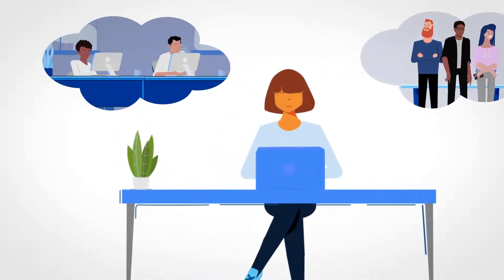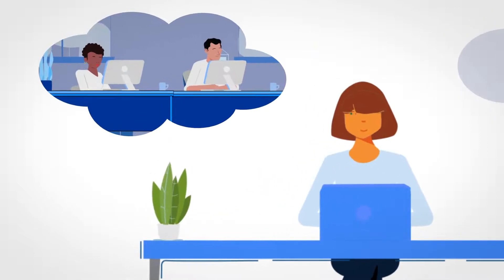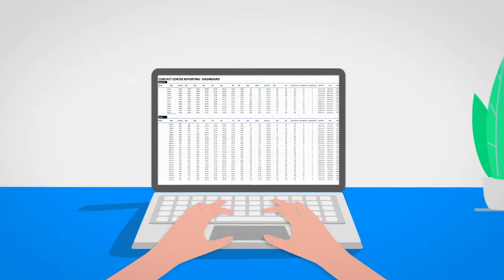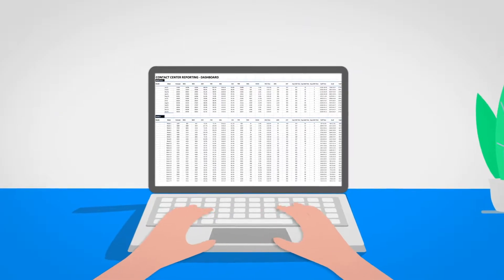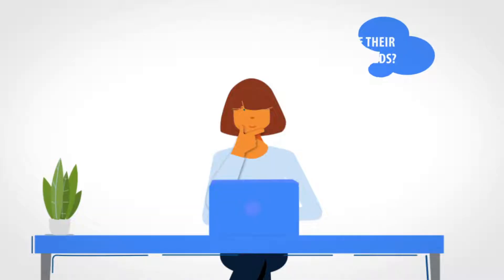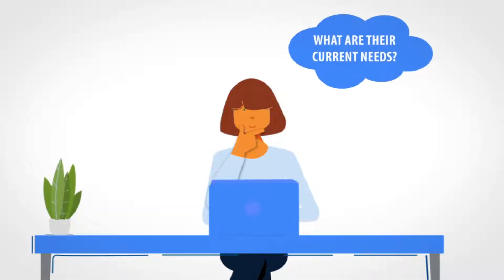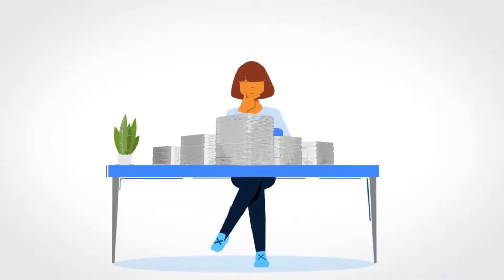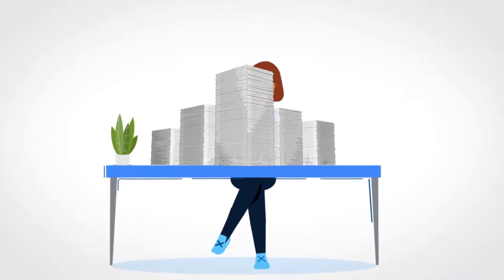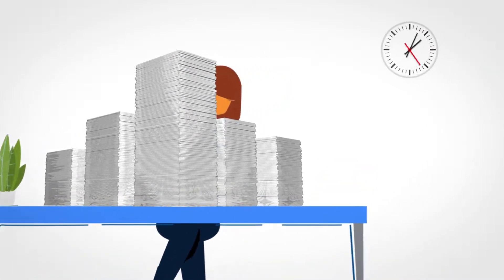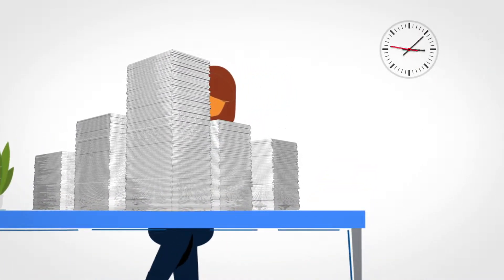She knows the challenges they face every day and wants to find solutions, but getting a clear picture of her customers' needs and behaviors is challenging. She has access to mountains of data and reports, but she doesn't have the time to analyze it all and make it actionable.